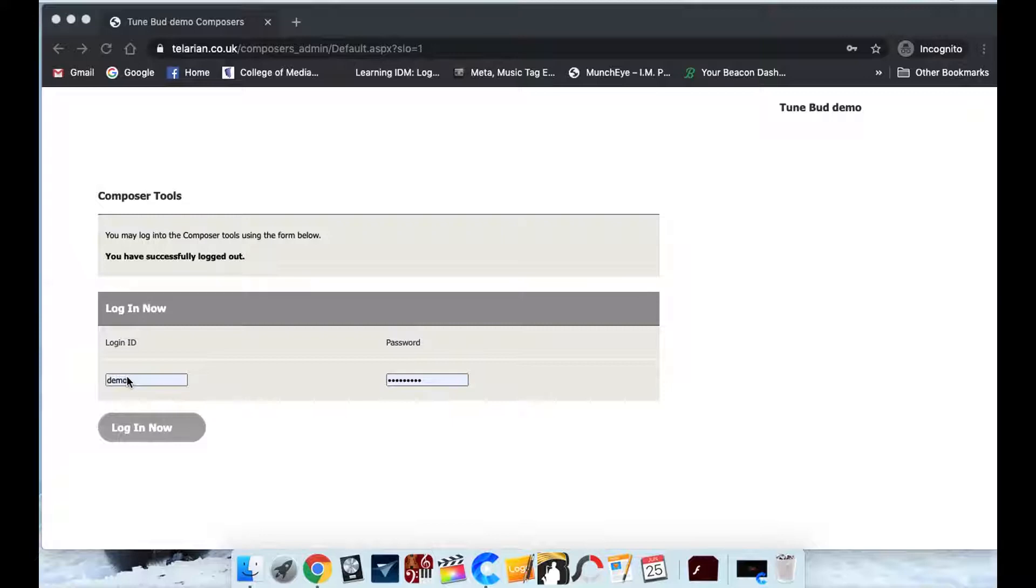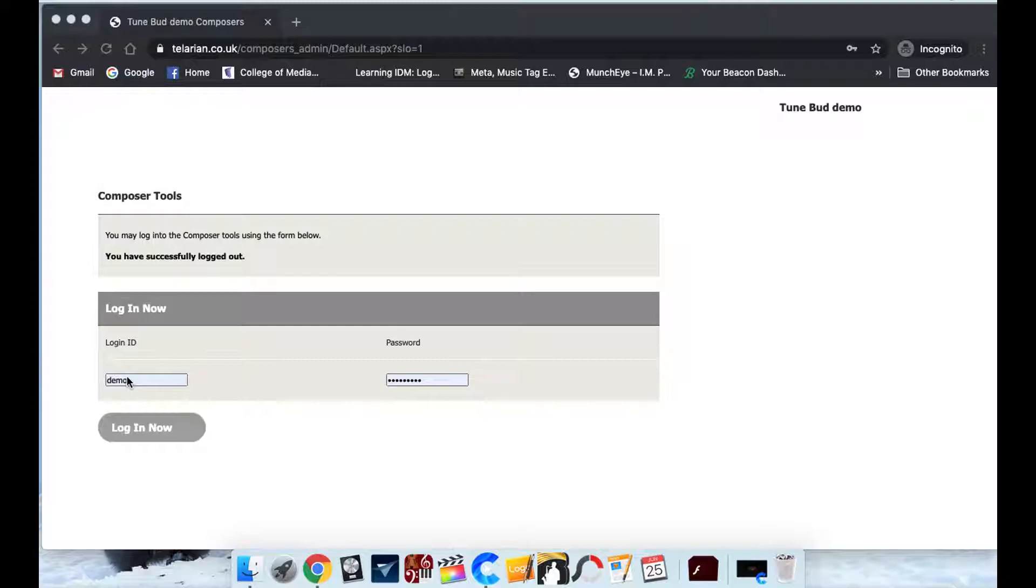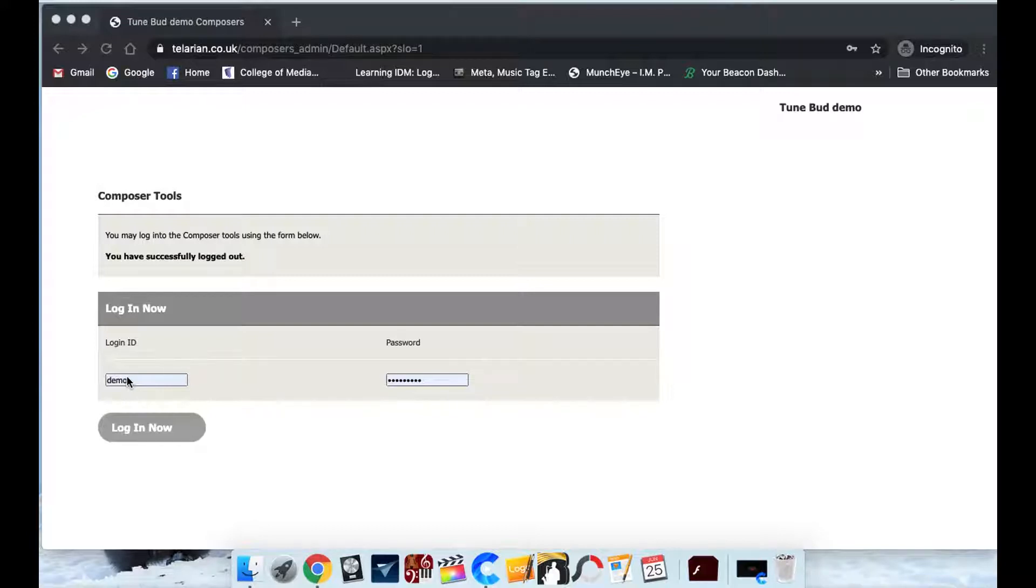So we have the admin area that you've been logging into and then we have a composer's admin area. And the reason we've done that is we don't want necessarily to have composers logging into your actual main website admin area and changing things like your site colors. So if you've got like 100 composers, they're all going to have their own little admin area where they can upload their tracks, but they can't do anything else.